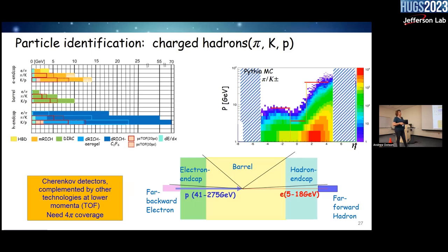Plotting charged hadron momenta versus pseudorapidity shows that most hadrons are boosted toward the hadron endcap. High-energy hadrons go into the hadron endcap; the barrel covers up to maybe 5–6 GeV; up to 10 GeV in the electron endcap. You look at the spectra and assign which technology to apply for each region.